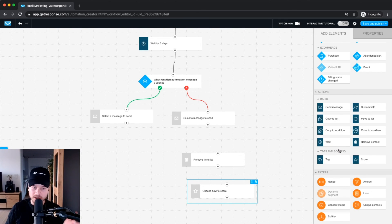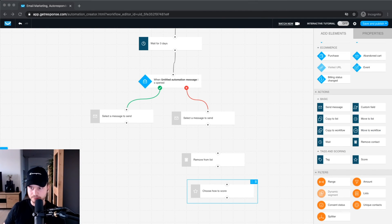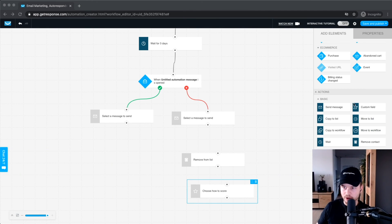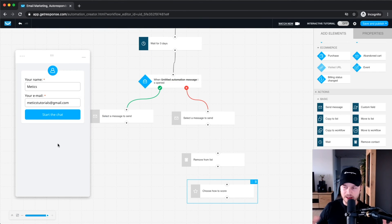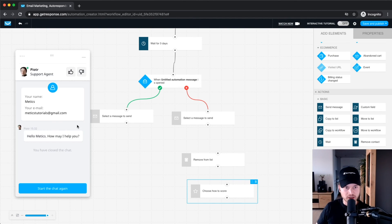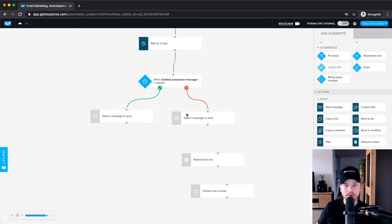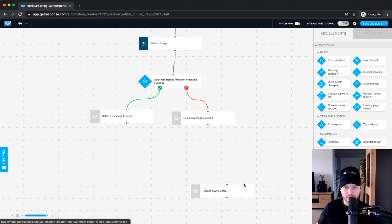Many times in my experience you have an automation in mind but don't know exactly how to build it. I'd really recommend hitting the support button on the left side, clicking Chat, and telling them exactly what you want to build — they'll help you out. As you can see, someone is already here trying to help me, so make sure you make use of their support because it is really good.